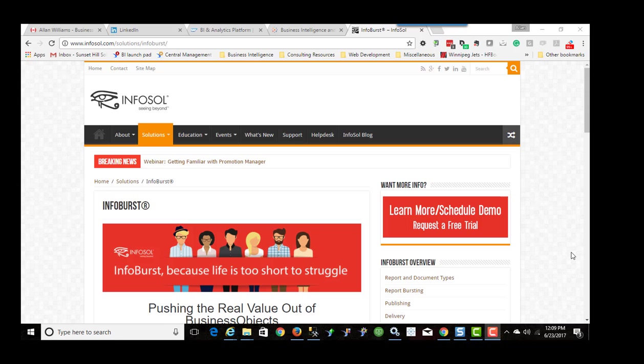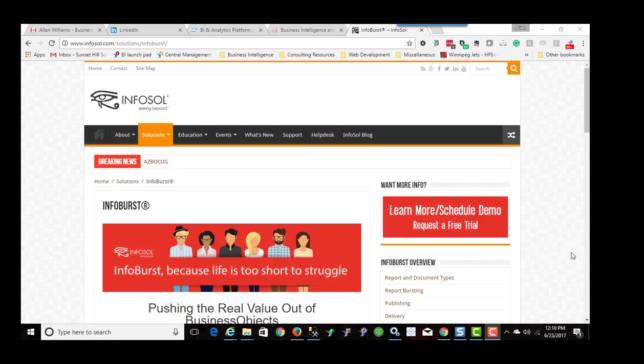Before we go any further I should state that I don't have any particular connection to any of the companies included in this video tutorial. I'm just a customer and I'm just going to explain how you can leverage Business Objects with Tableau by using this InfoBurst software.